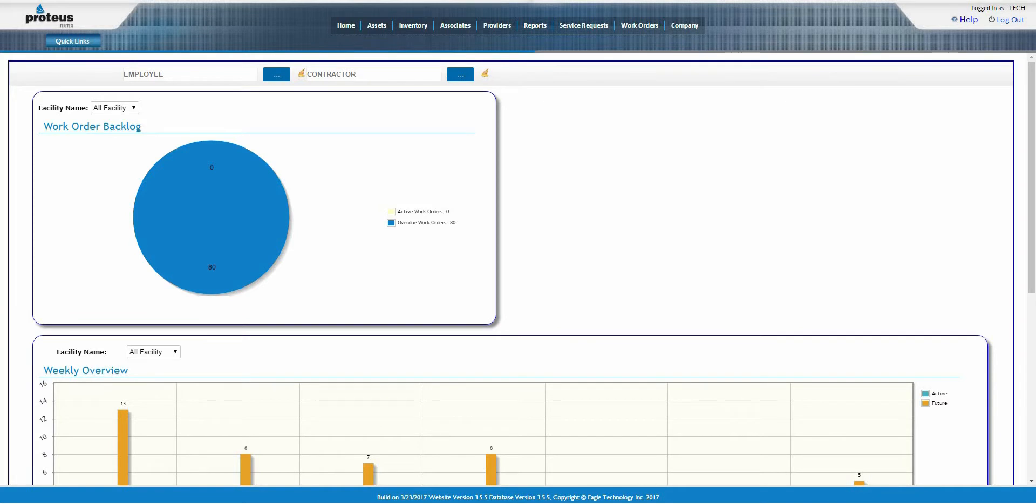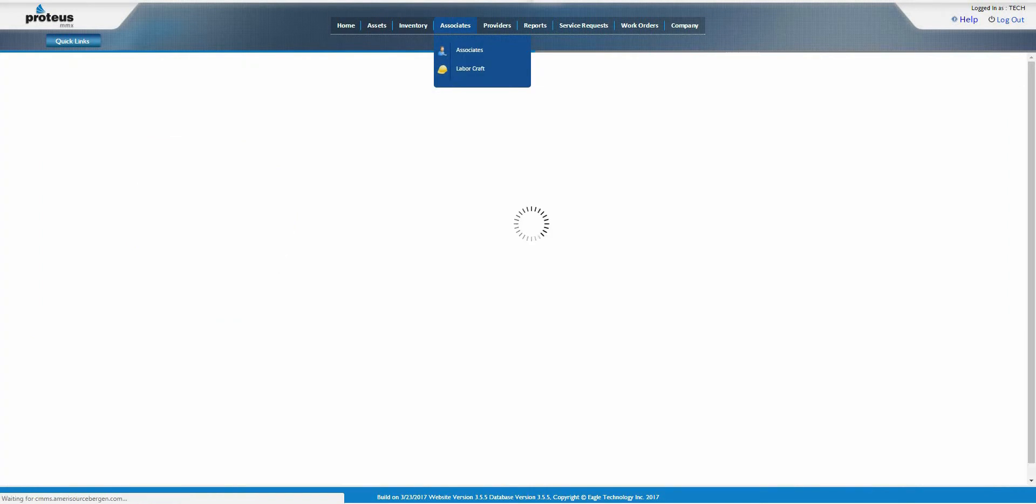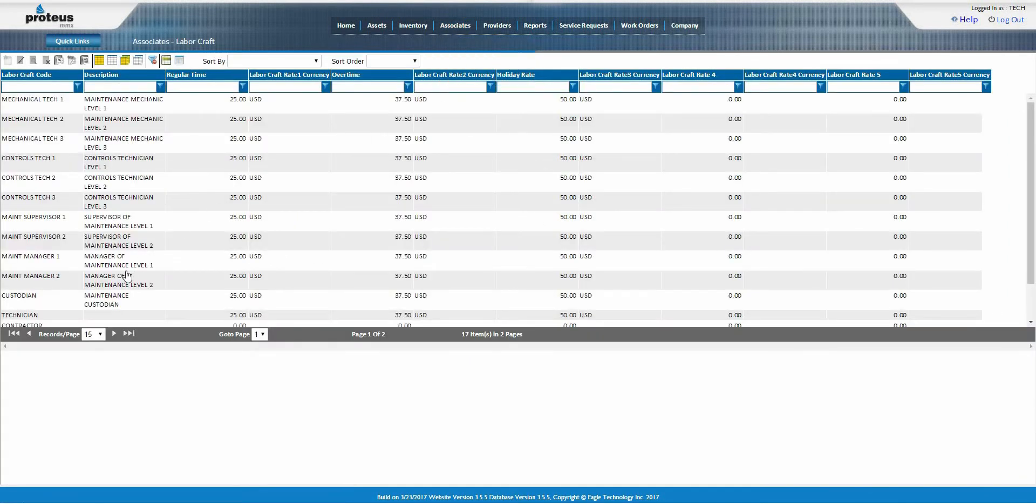The labor craft page under associates is used to record and maintain all classifications of maintenance personnel by a specific craft, skill level, or function.